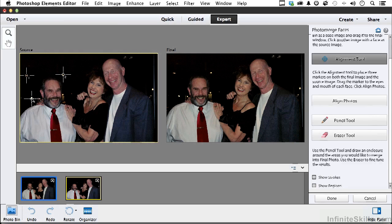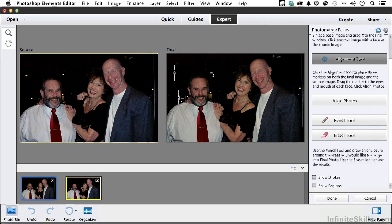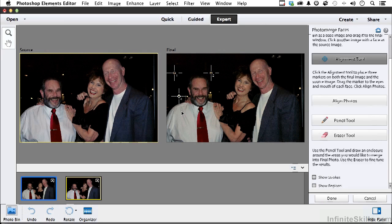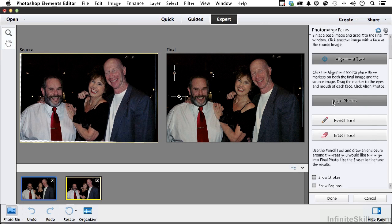I'm going to drag these alignment points and place them on stable reference points - these lights in the background. Place one there, and get them exactly where they should be on both images. Place another one down here. Make sure these points are in exactly the same positions on those lights in both images. Now watch what happens when I click Align Photos - it realigns the image so those points are in exactly the same position from one image to the other. You need something stable like that to make this work.